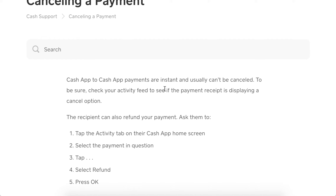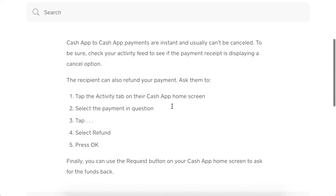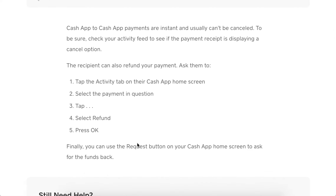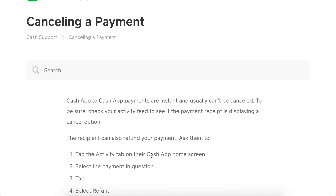The recipient can also refund your payment. If you mistakenly send a payment, ask the person to tap the activity tab, select the payment in question, tap the three dots, select refund, and press OK. You can also use the Request button on your Cash App home screen to ask for the funds back. These are the options for how to reverse a payment.